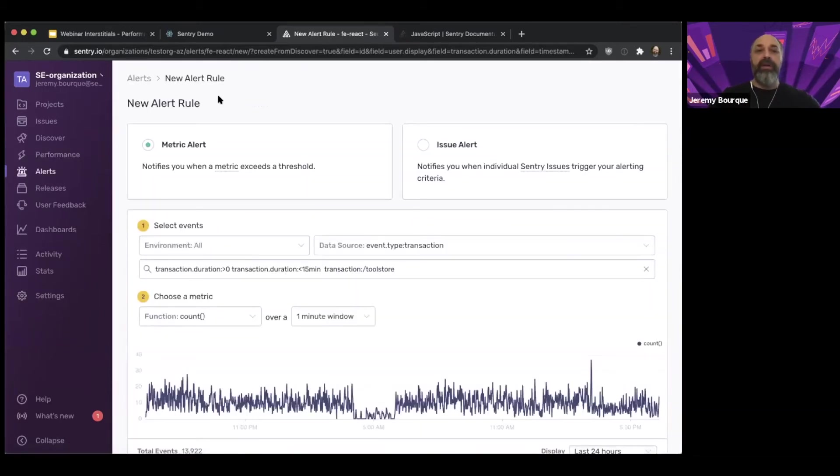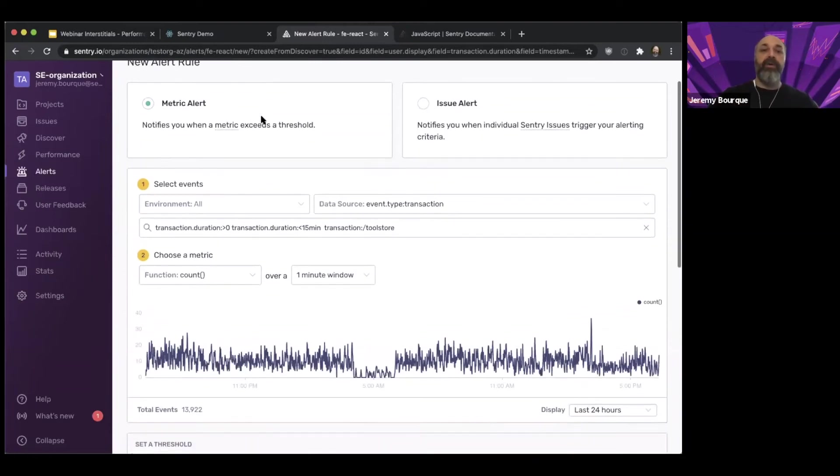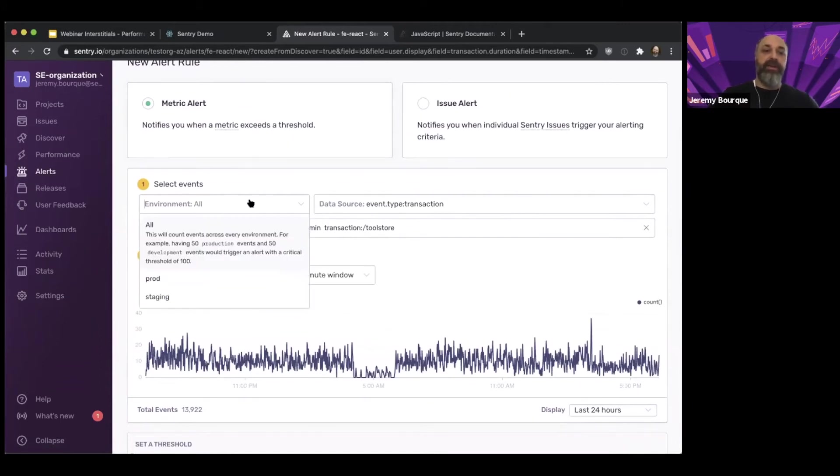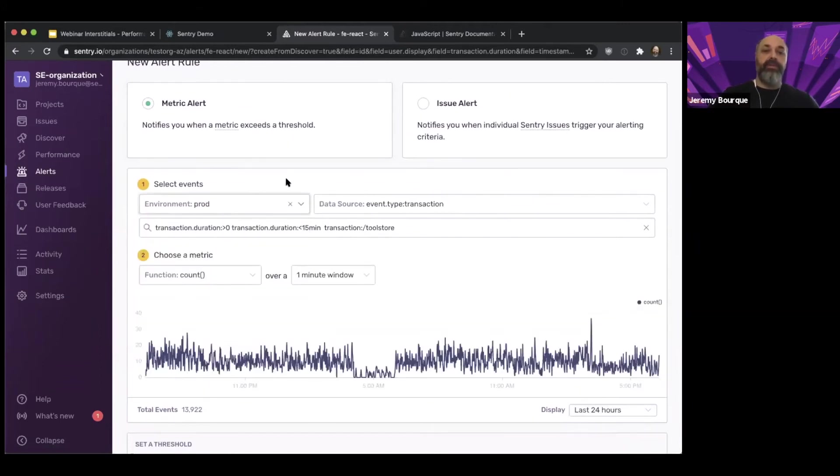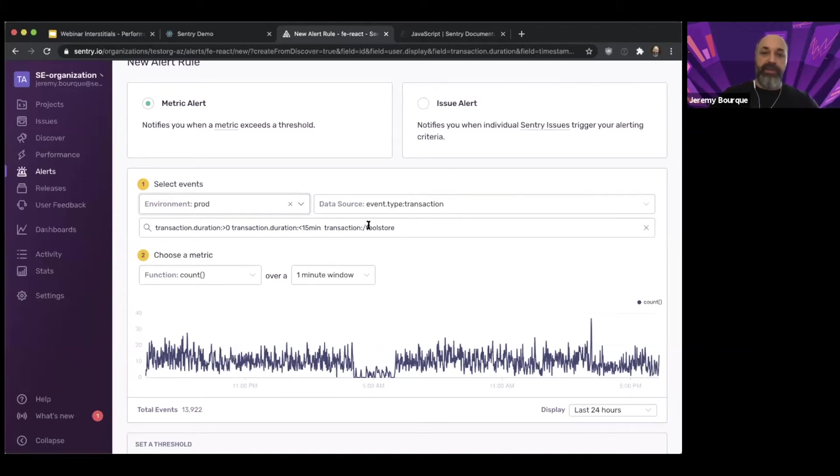So from here, I can go and create a metric alert. And this basically lets me define alerting thresholds and say, hey, I want you to notify me. I can say it's a metric alert. I want to do it in my production environment. My data source event type transaction is prefilled for me because I came in from there and it has all the prefilled criteria for the particular transaction that I care about and some of the transaction durations and so forth.